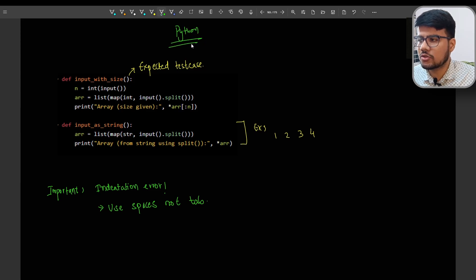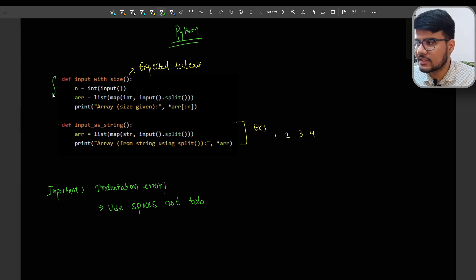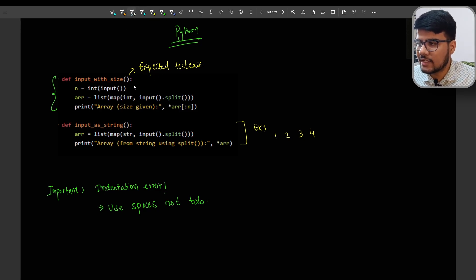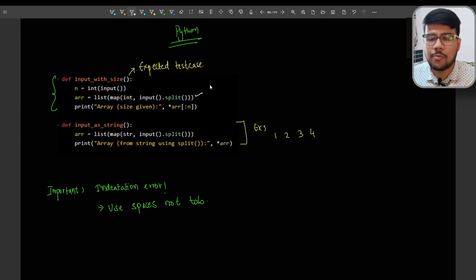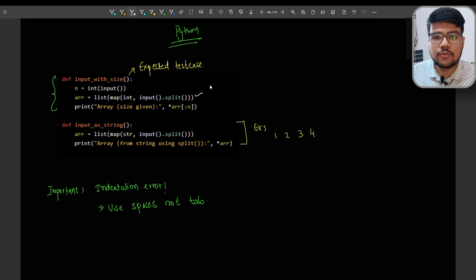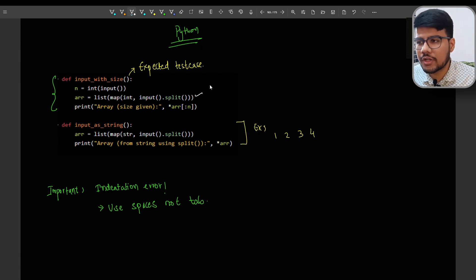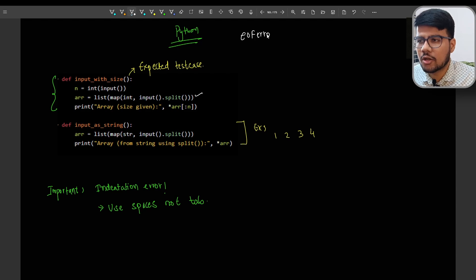Now for the Python code — the best case is when n is given. You take n on the first line, then the array on the second line using list(map(...)). People often ask whether list-map will work — it will definitely work. You just need to be straightforward.